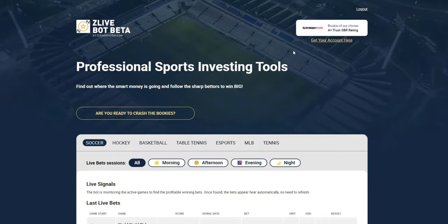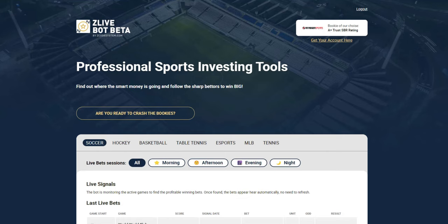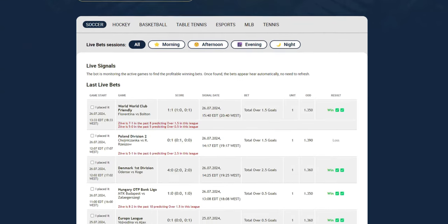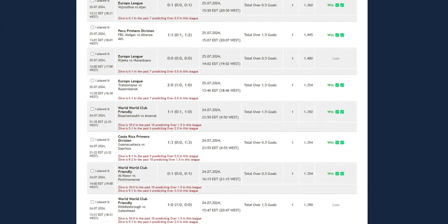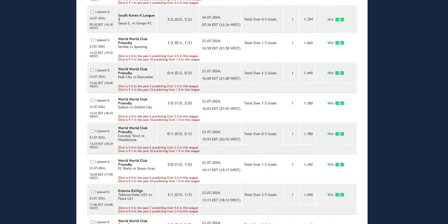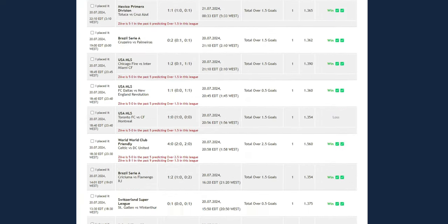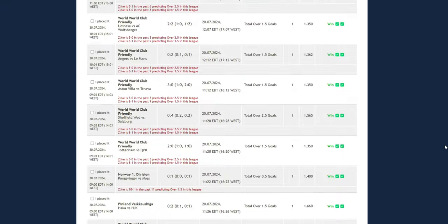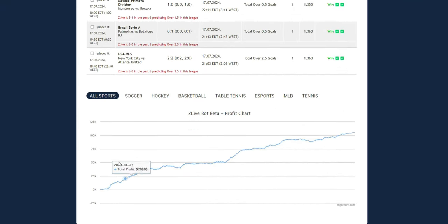One of our latest additions is the Zlive Bot. This is a live betting strategy tool that predicts highly profitable bets on sports like soccer, hockey, e-sports, table tennis, and baseball. It's fully automated, supports 276 top leagues, and boasts up to an 87.9% win rate.